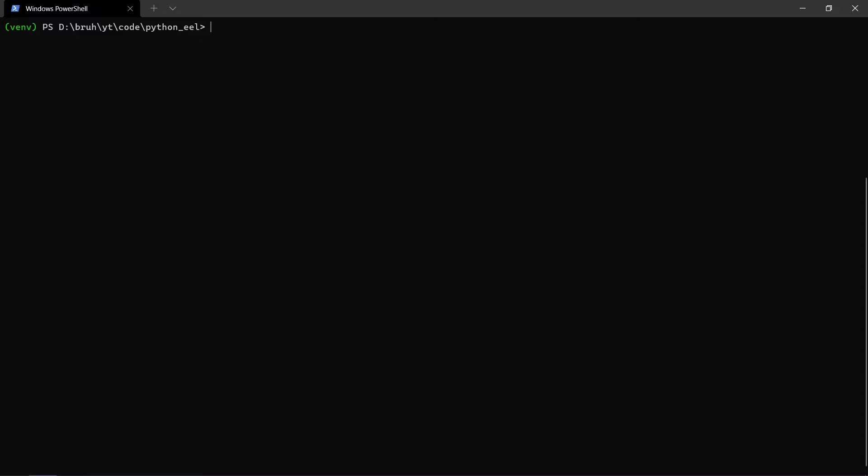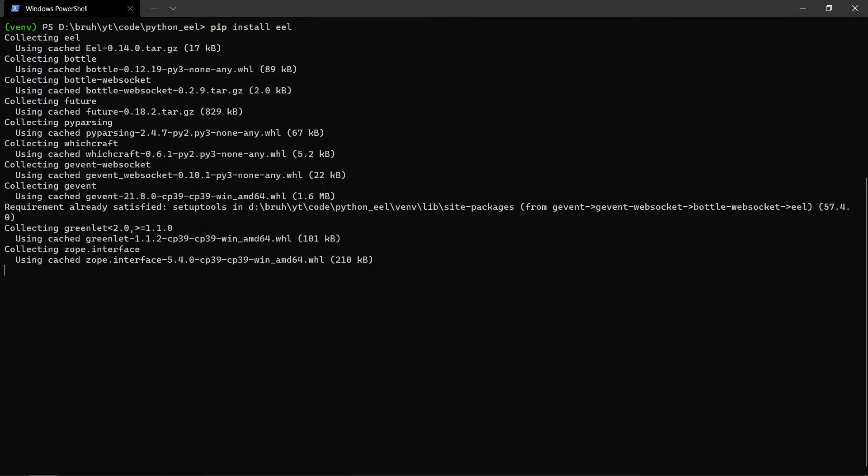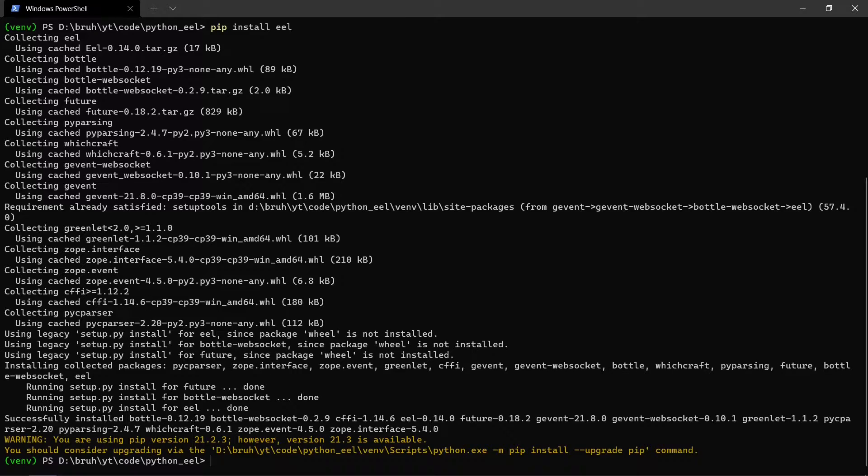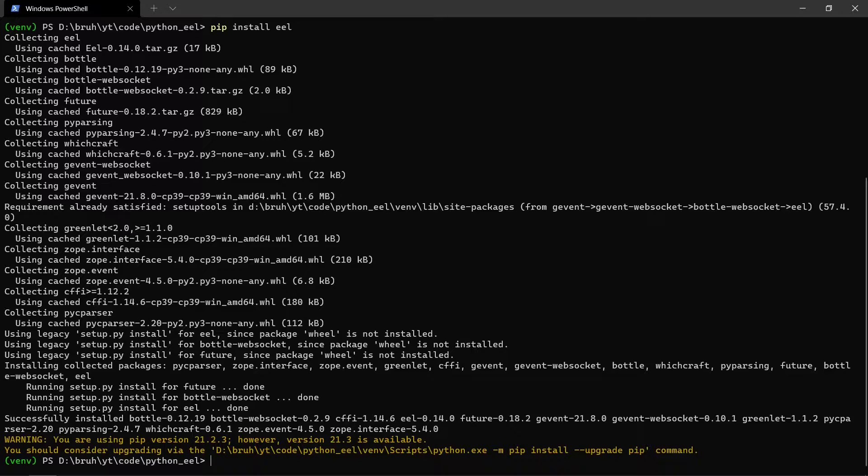We can install EEL using pip. The command to install it is pip install EEL and once you install it, it's going to get downloaded and installed. If you do run into some errors on Windows which says Microsoft C++ 14 plus required, I'll add solutions to this problem in the description. You can check that out.